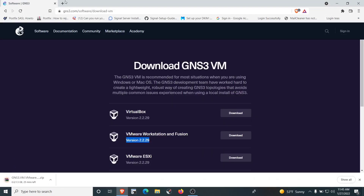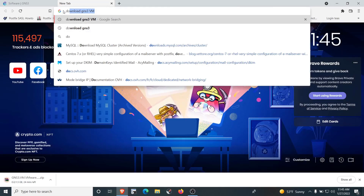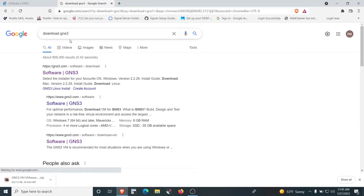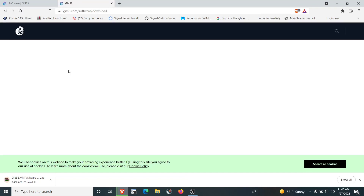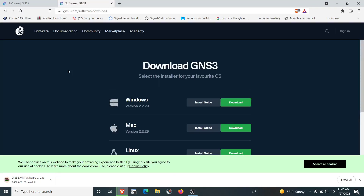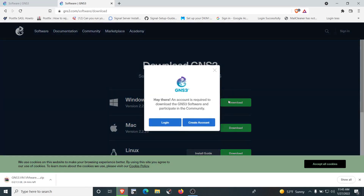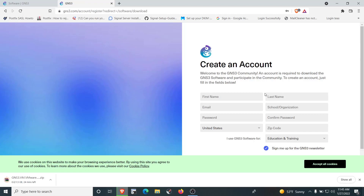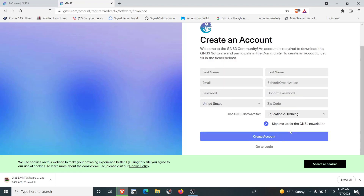At the same time, open a new tab and search for 'GNS3 download' to get the GNS3 application. At the time of recording, the latest version is 2.2.29. It's mandatory that the GNS3 application version matches the GNS3 VM version. Click the download button — you need to create an account to download. Fill in the form and click 'Create Account'. I already have an account, so I'll log in with my existing credentials.